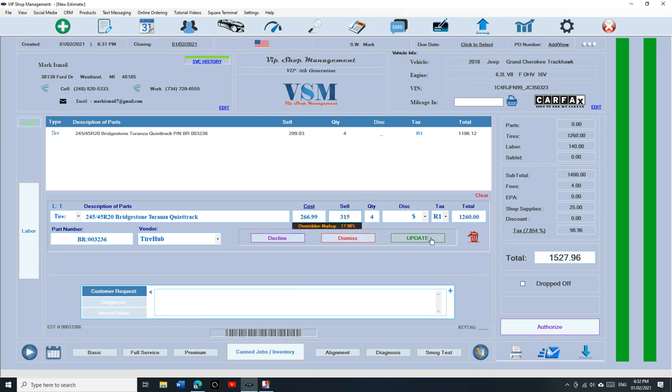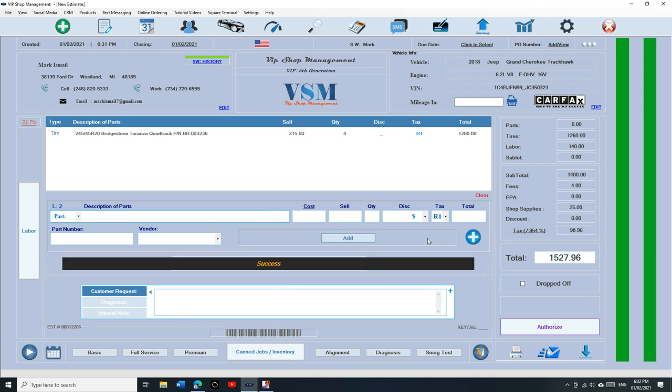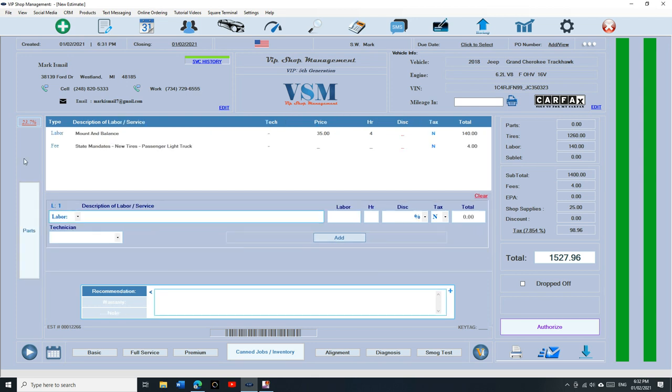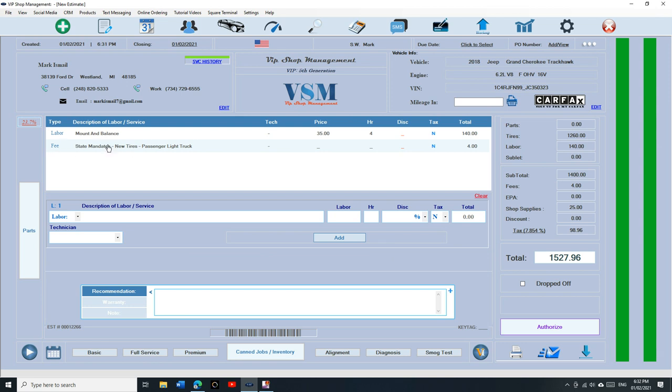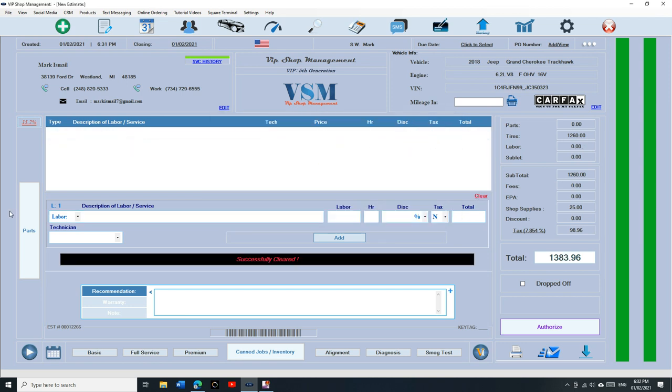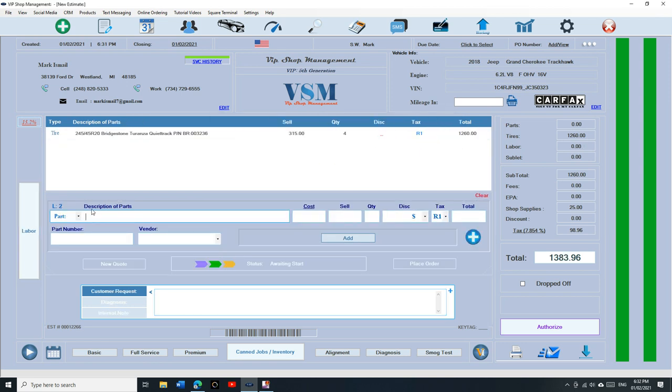Now the most important part I want to talk about. You see how we added parts and the fee and the labor automatically? Let's see how that happened. How can we set up that?